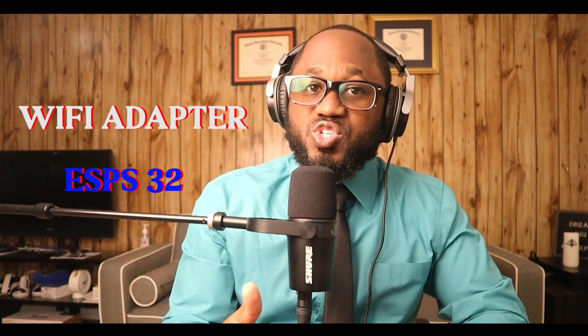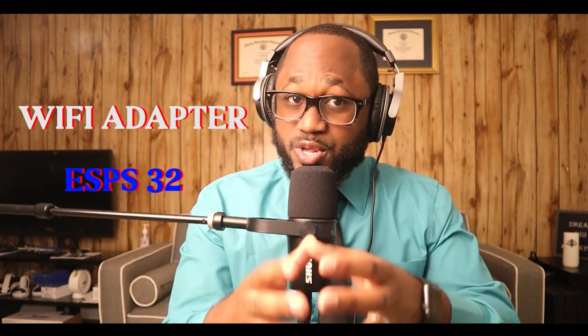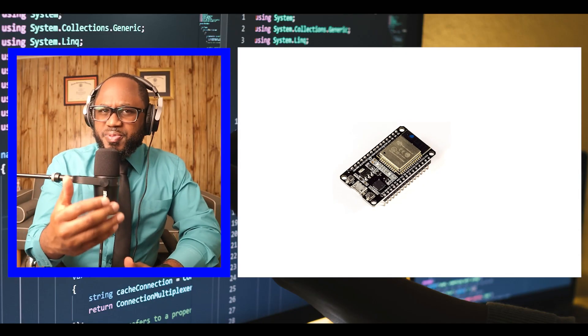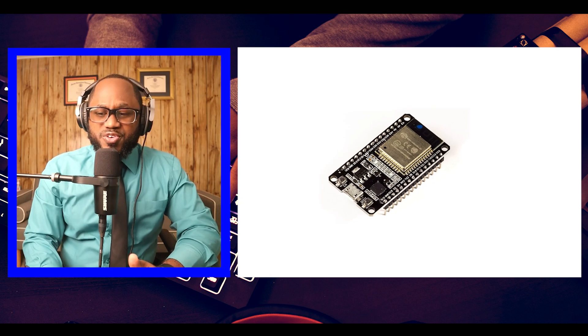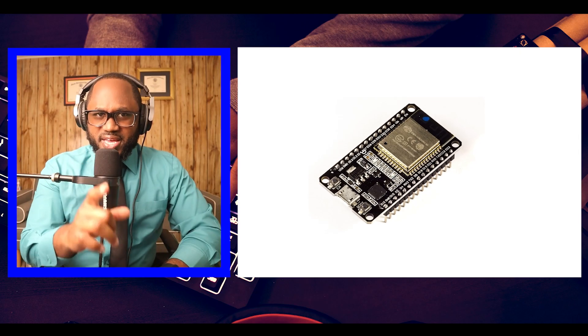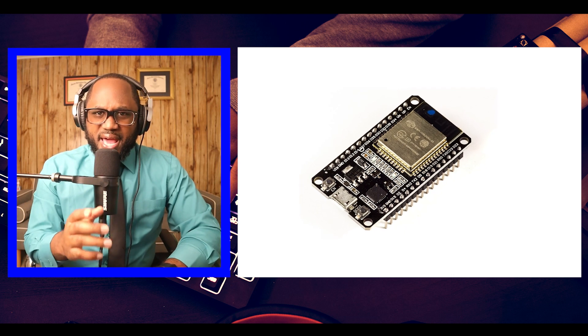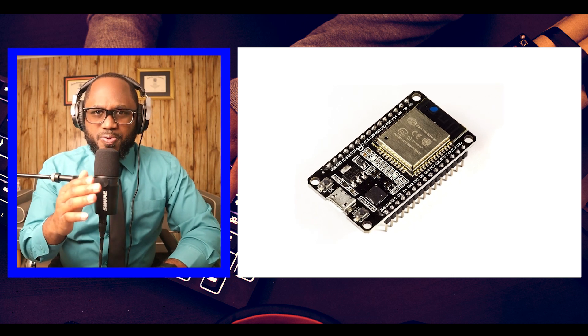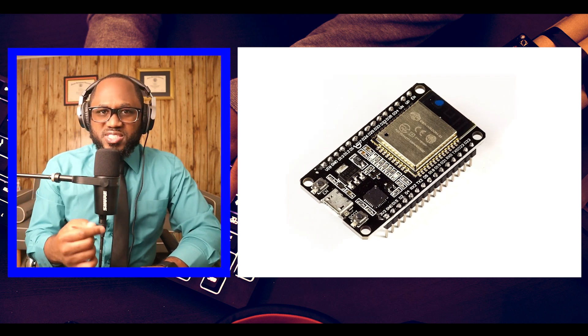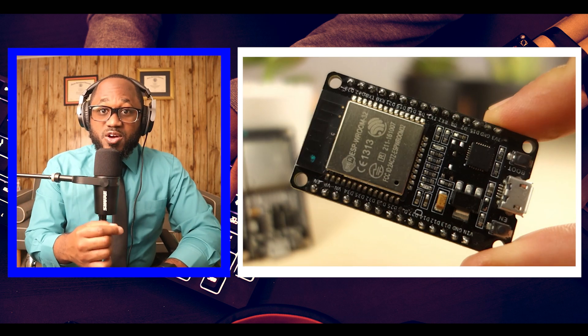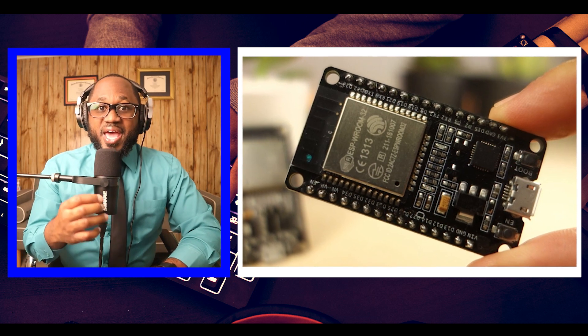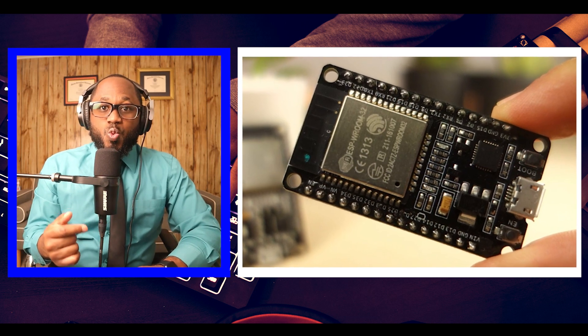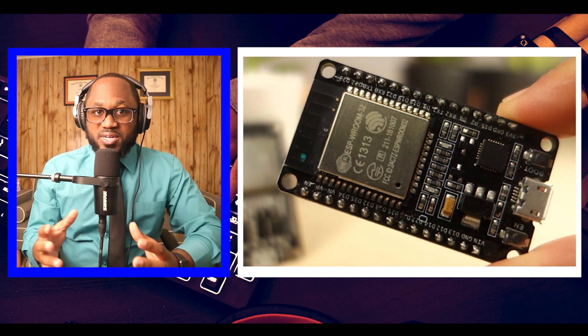He also had what is called the ESP32. Now, what is it? An ESP32 is created by... Bro, what are you talking about, man? We're going to try that again. It is created by Espressif Systems with a series of SOC, which is system on a chip, and modules, which are low-cost with low-power consumption.